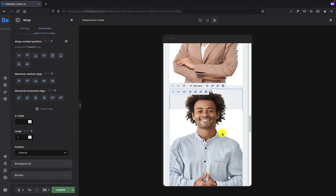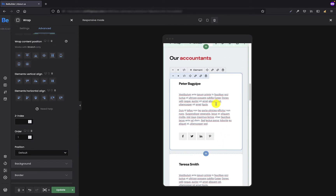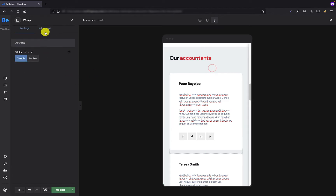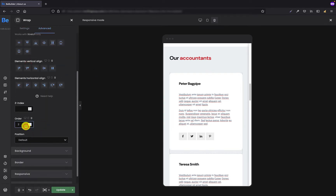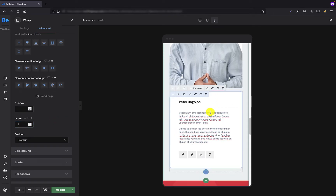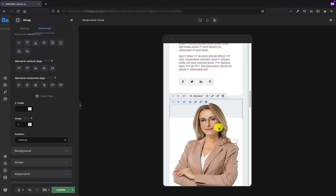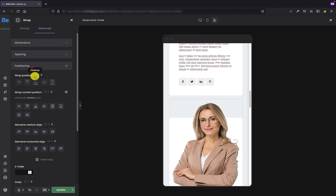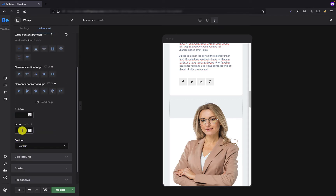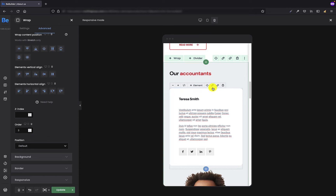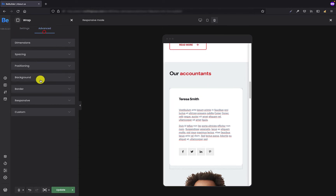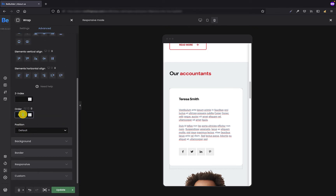Let's do the same for the second wrap with text but now I'm going to set two to make it the second. Let's repeat the same step for the third element, but because I want the image with the lady to be third, this is where I'm going to set number three. And the last element would be my text, so this is where I'm going to set four.